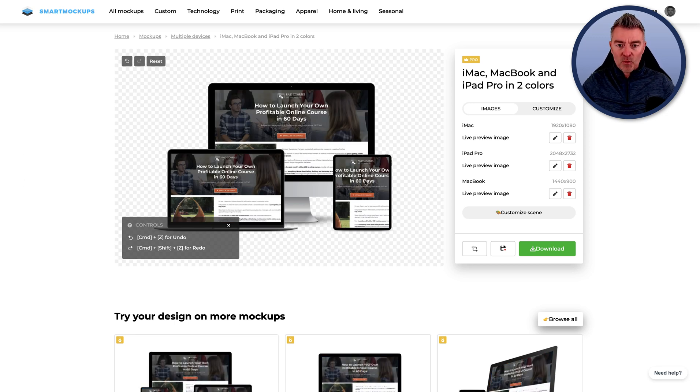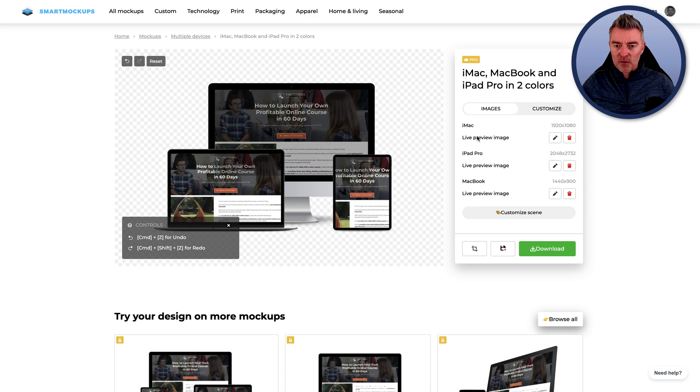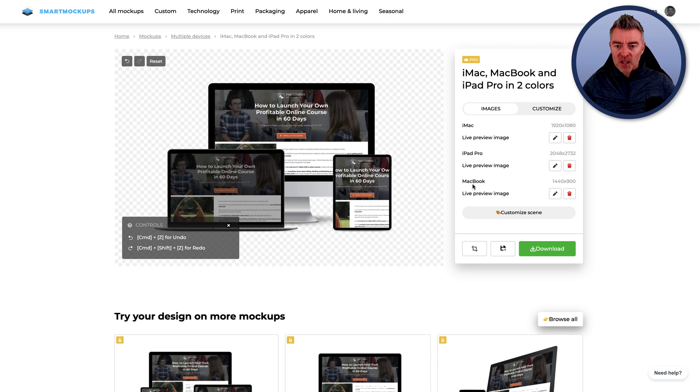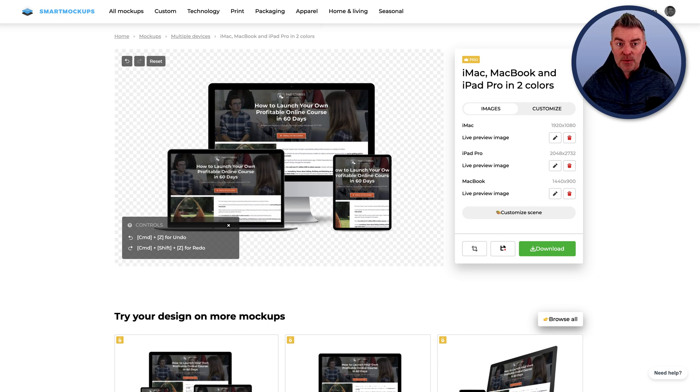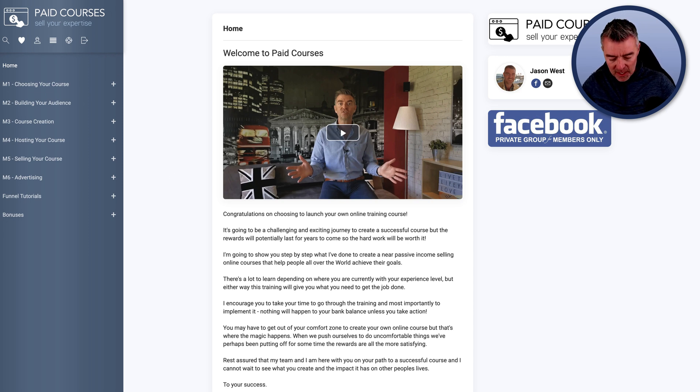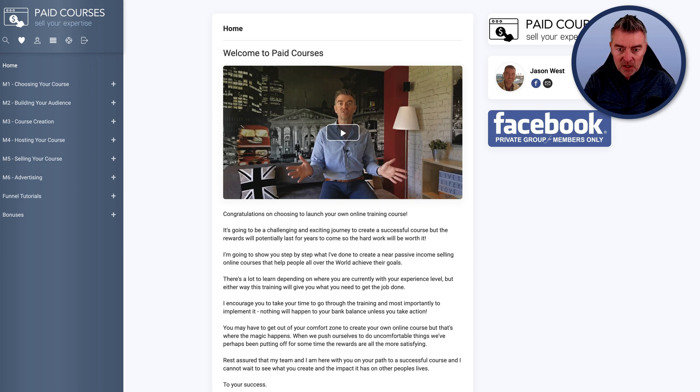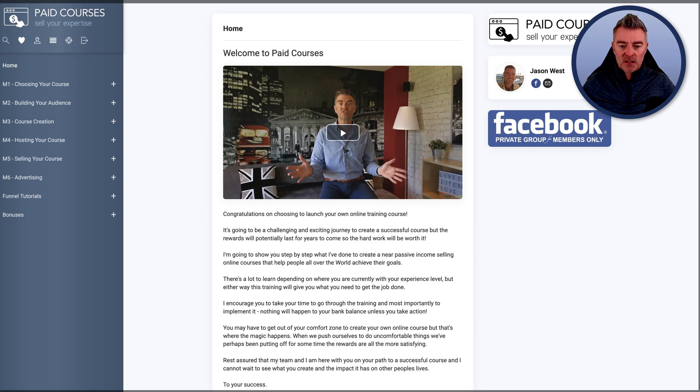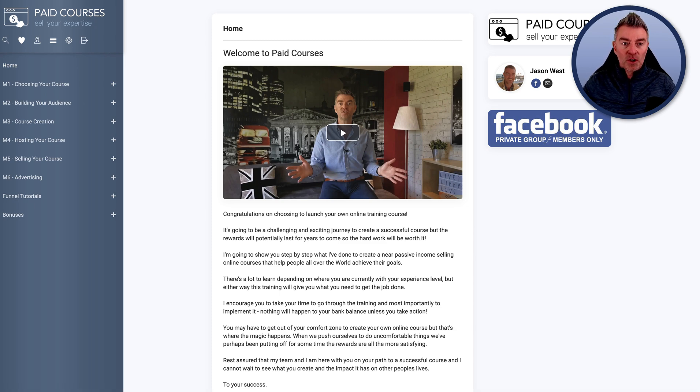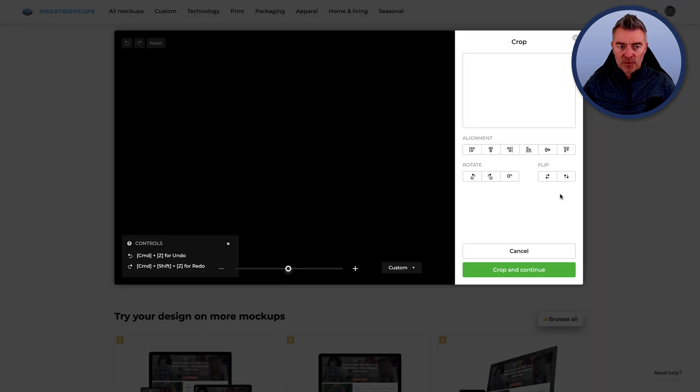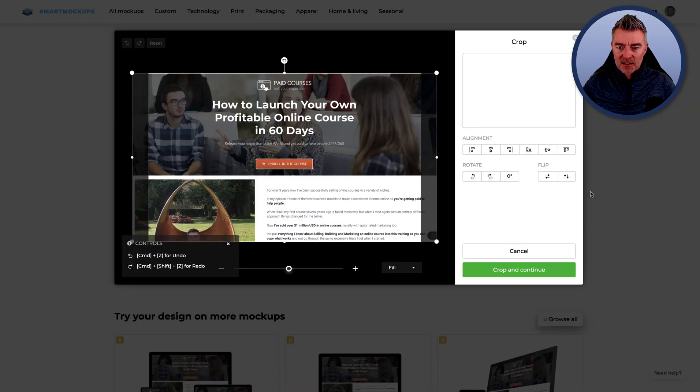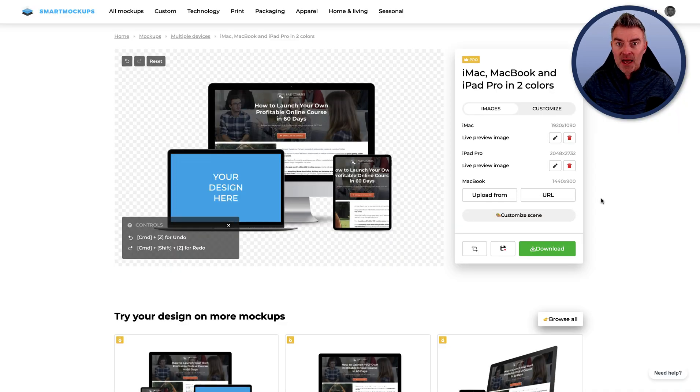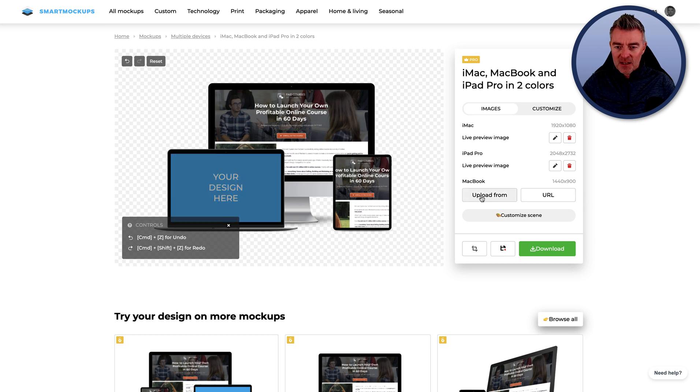So once you've done that, a really good way to just see what it looks like across a whole load of things is just to upload it right here. This is something that they've added fairly recently at Smart Mockups. And it's just, look at that, bang, just put it into every single one of these bundles. And it's so fast, you can just go and grab one of these now.